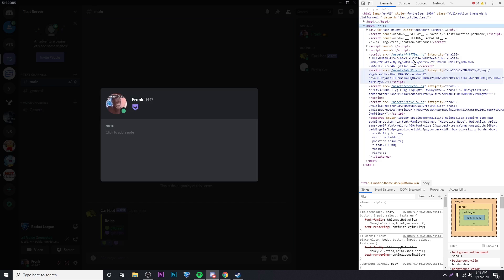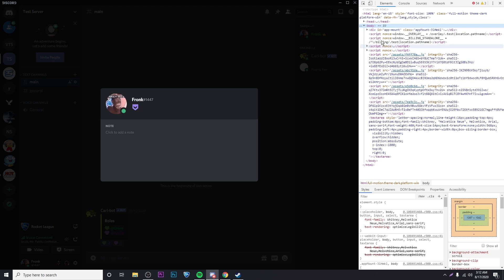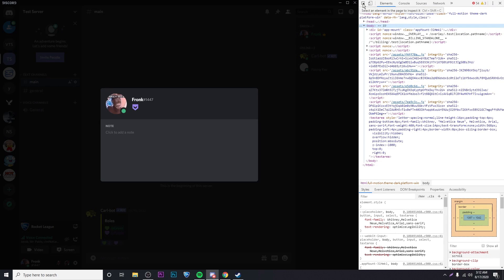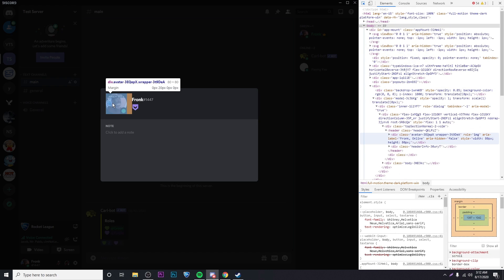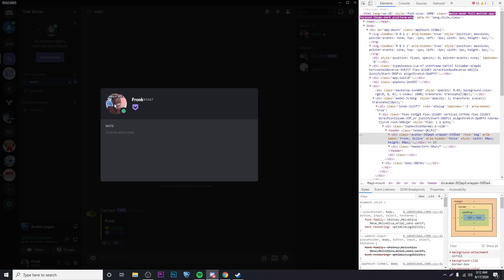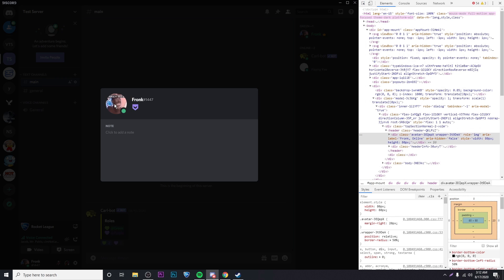That's going to bring up this little menu, where you're going to want to go up to the top left and click on this button. And then, click on your profile picture, or whoever's profile picture it is that you're trying to get.